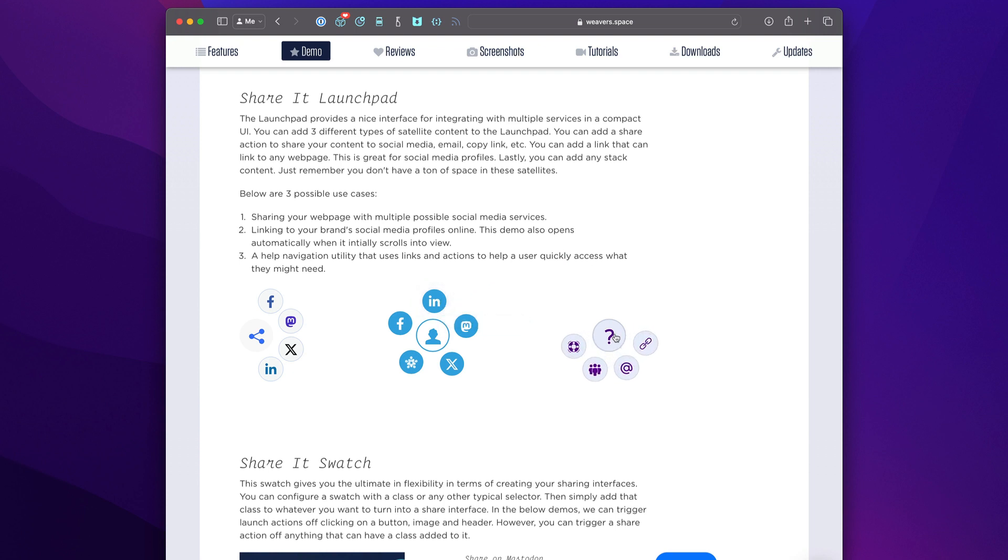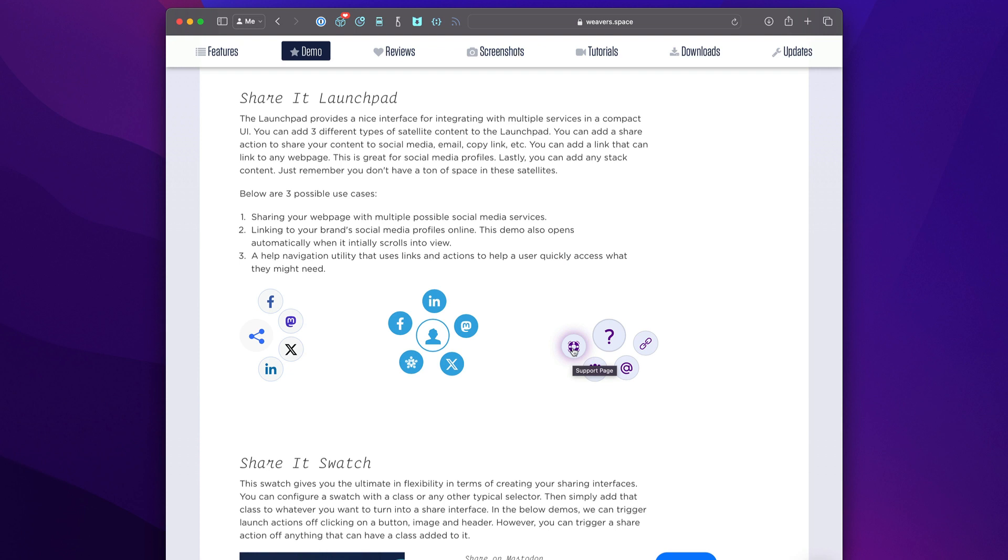Here's another use case which actually doesn't use it for social media at all. This just links to various ways that you can get support through WeaverSpace. You can copy link, you can email us, you can go to the community, or you can go to our support page. There's a lot of different use cases for Shareit that are even outside of sharing.